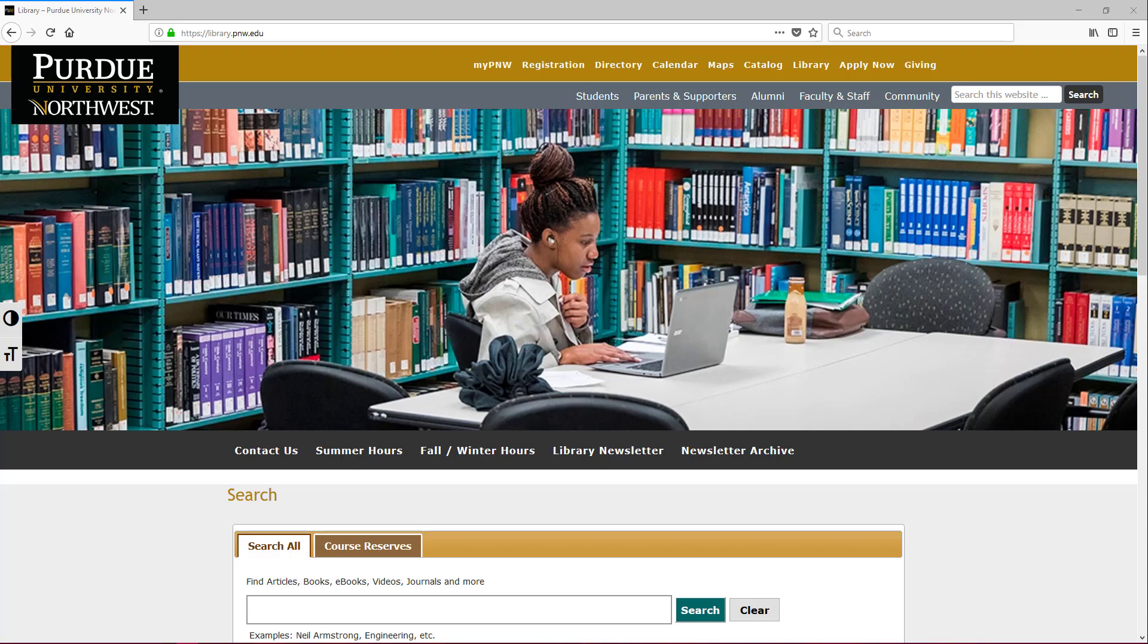Hi and thank you for joining me today. This is your friendly neighborhood librarian here again and today we are going to be going over ASTM.